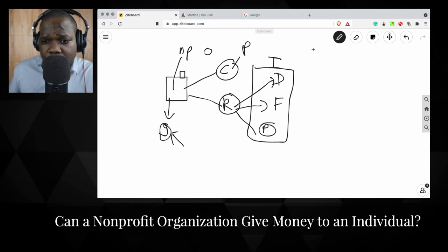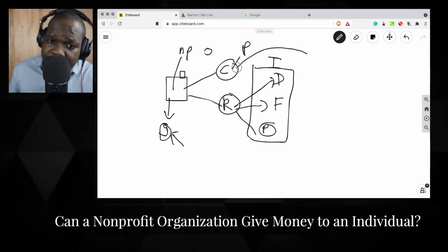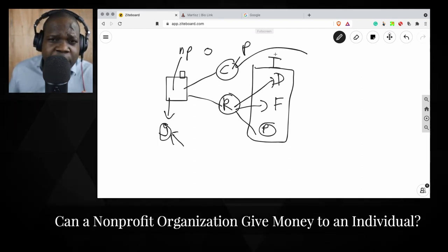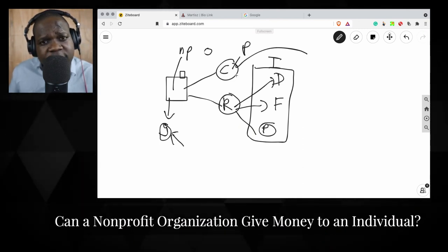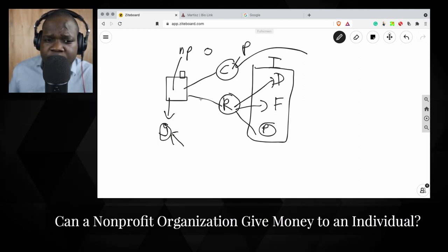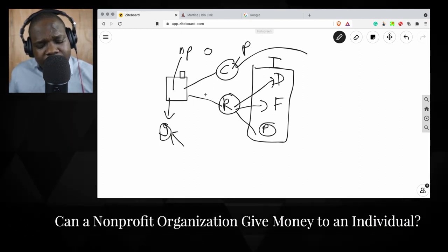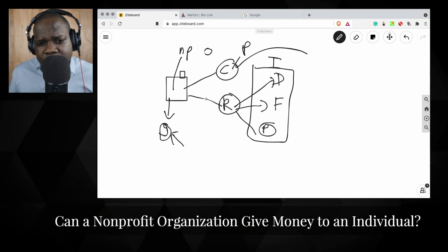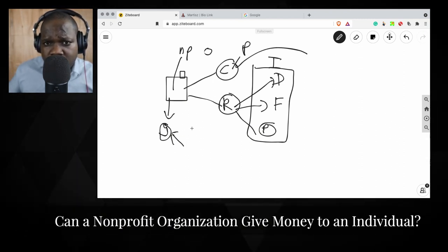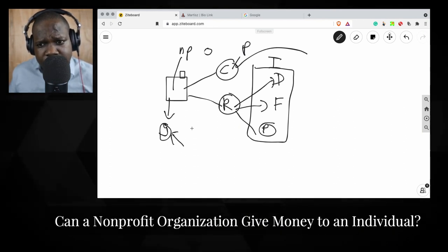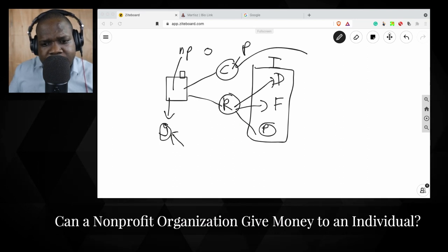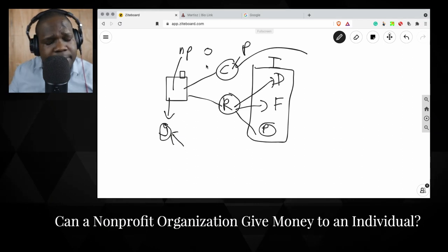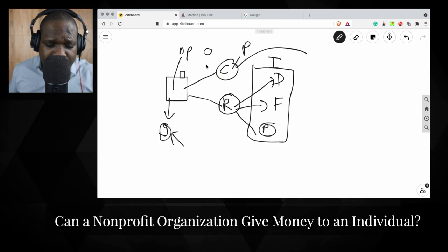When your goal is to help individuals and you give money to an individual, that can be a cost. When you give money to someone, you need to make sure it is recorded as a cost. Most of the time it's better to sit down with an accountant who can tell you: 'When you give money to this person it can be a cost, because these are the costs you have in order to reach your goal as a non-profit organization.' So the answer is: yes, a non-profit organization can give money to an individual.